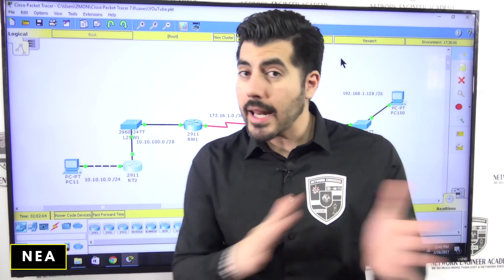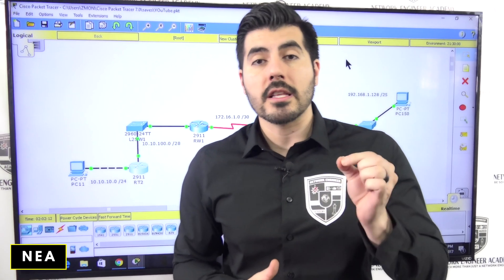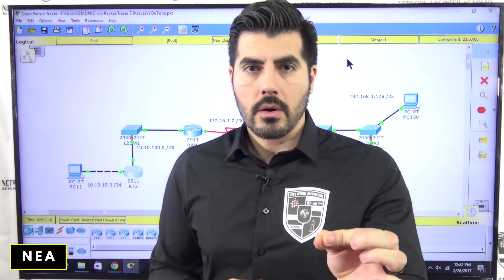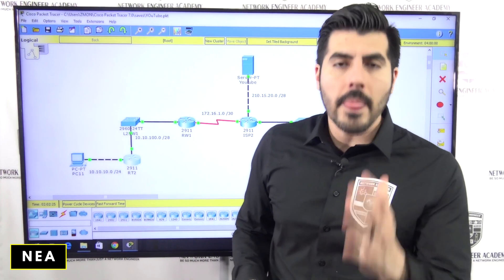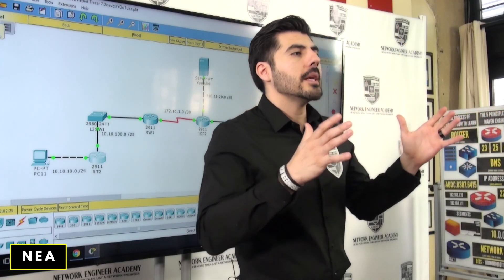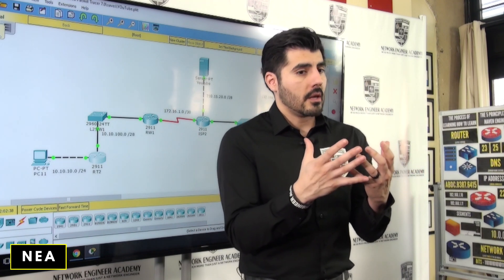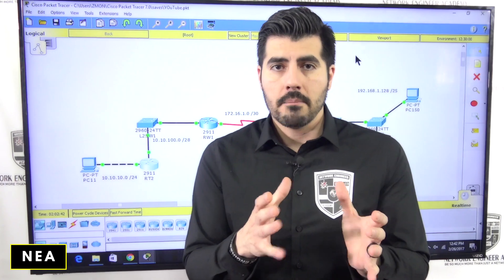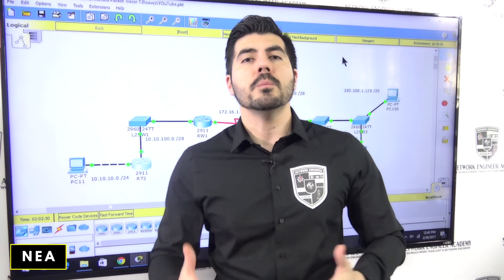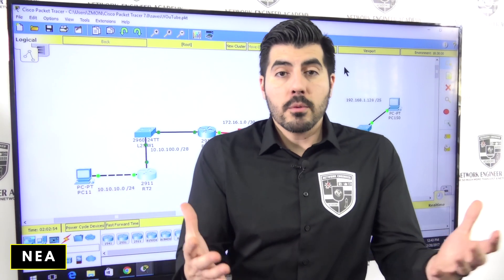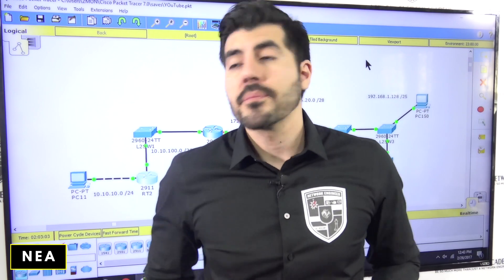I have a coaching program — not a training class, a coaching program — where I walk you through the complete CCNA routing and switching certification and also the CCNA security. I coach you not just technically but everything else you need to be a high-paid and successful network or systems engineer. There should be a link in the description for details. I only work with a few people — it's a 12-week intense process.